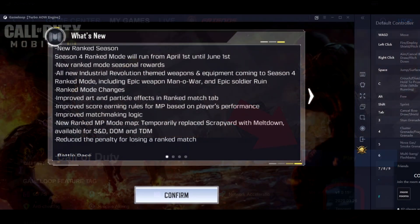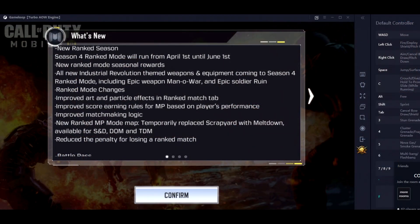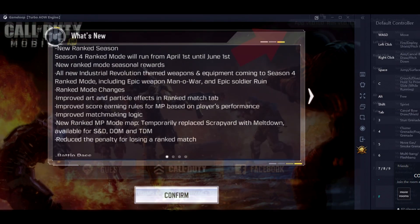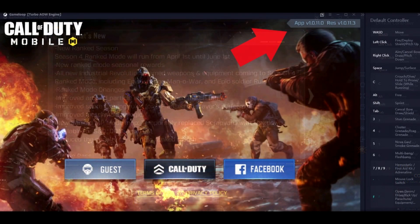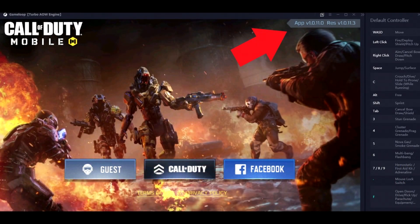Once you do all that and hit Play, you should be greeted by a screen which no longer has a requirement to download an update. As you can see here on my computer, the version number is correct and I can now play the latest version of Call of Duty.